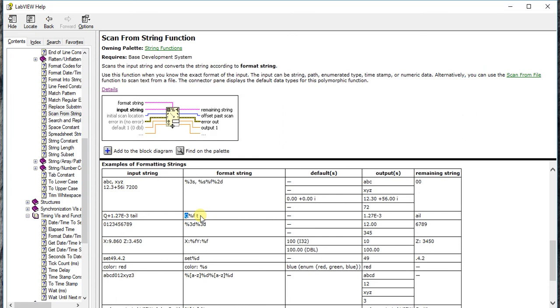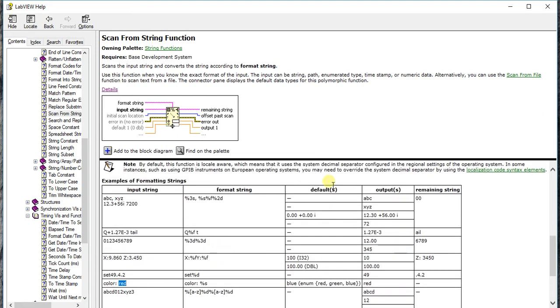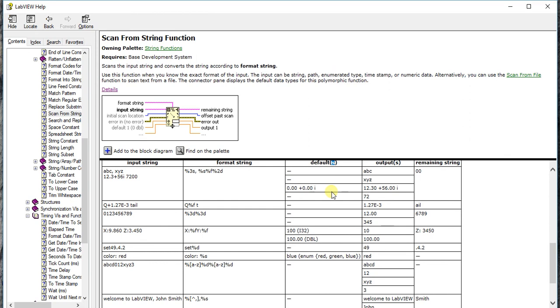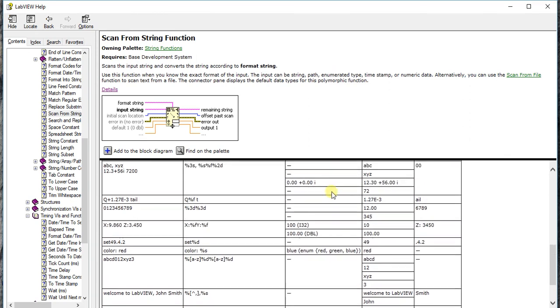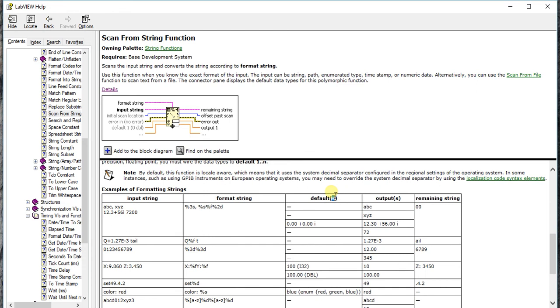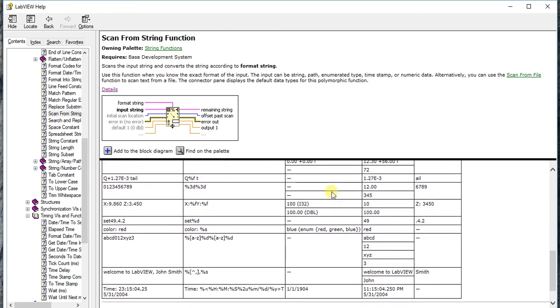So that's the Scan from String function, very useful. You can find colors also. These are the defaults. If you go to the help in detail you will find what defaults are used for, and then you can try. You can give timestamp also and colors, everything you can give, and it will provide you the output.